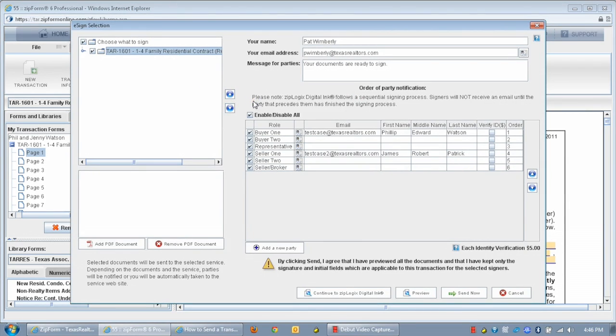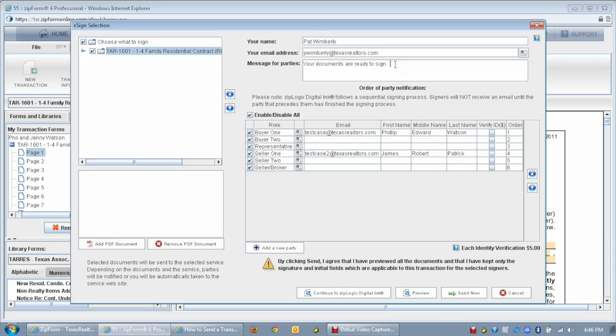enter your name and email address, if it wasn't already entered, and then type a message for your recipients. There we go.